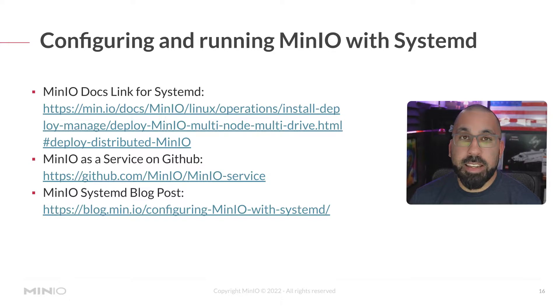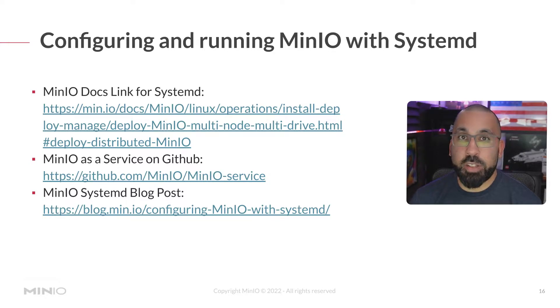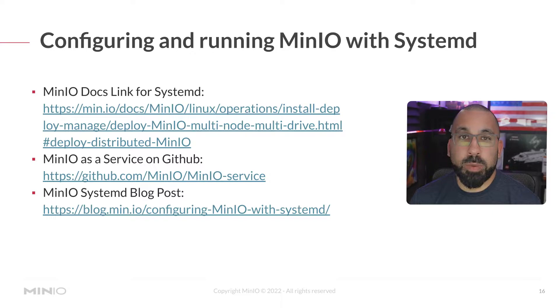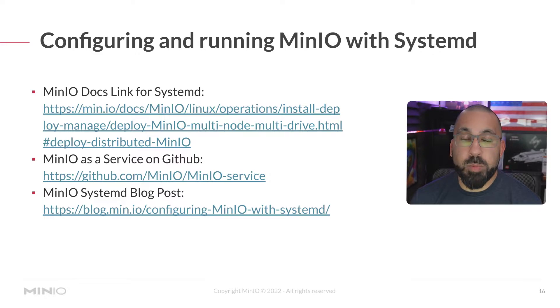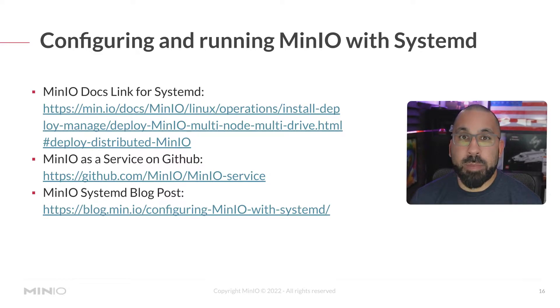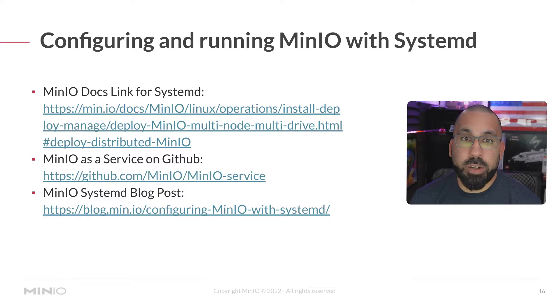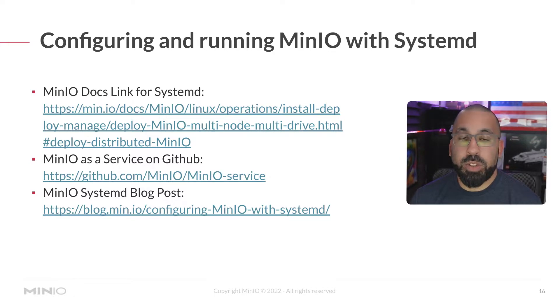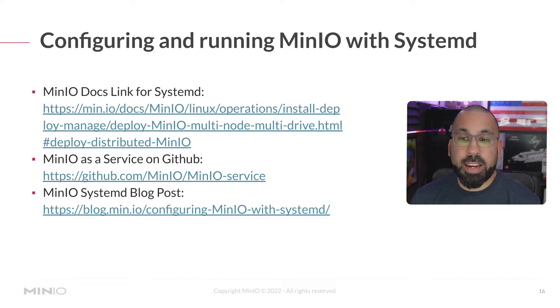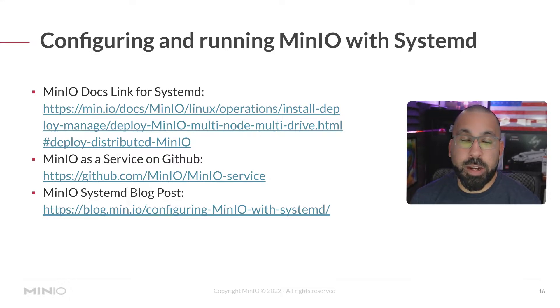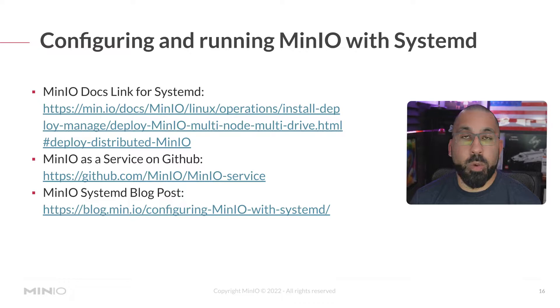Note that these links are, at least the top link, for a distributed install. I think distributed as multiple volumes attached to MinIO as well as multiple servers so that you can have some high availability and redundancy in your installation. You can also check MinIO as a service out on GitHub and actually there's a blog post that one of our engineers wrote up on configuring MinIO with systemd as well.